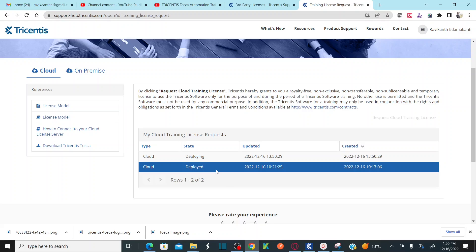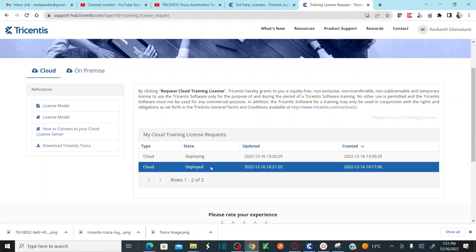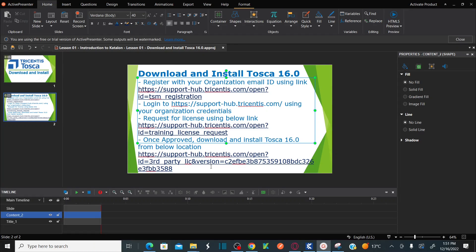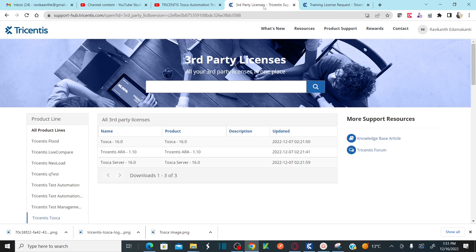As soon as you raise a request, you will receive an email stating that the request has been sent to the support team. Once approved, the status will change to 'Deployed' and you will receive an email stating that the Tricentis manager has approved your license. Then you need to go to support-hub.tricentis.com under the third-party license section.